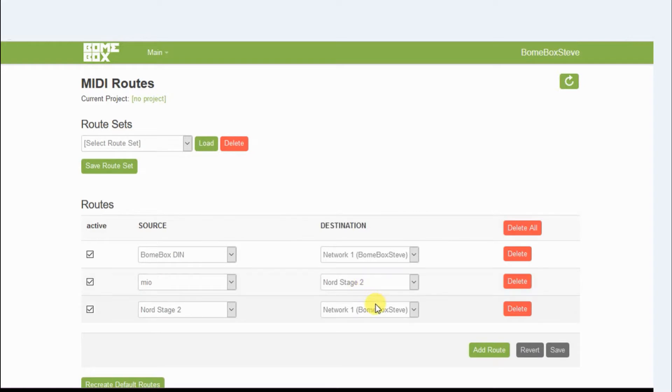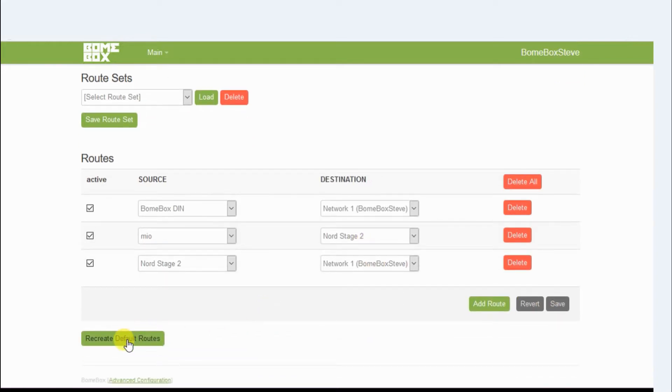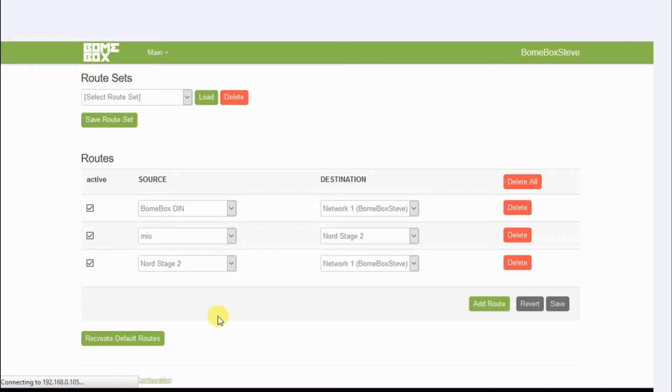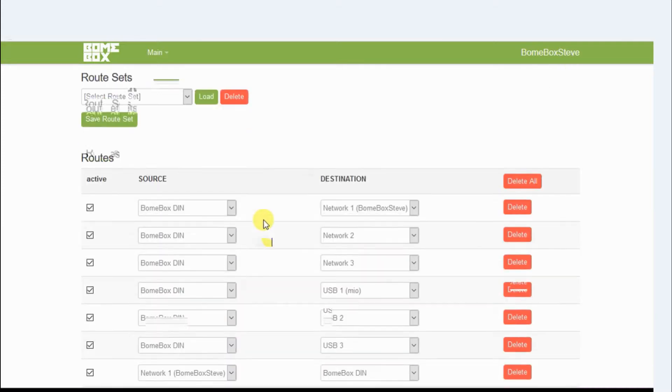Here I'm going to the Routes and I'm going to create all default routes. This will allow everything mapped to everything including the network port.